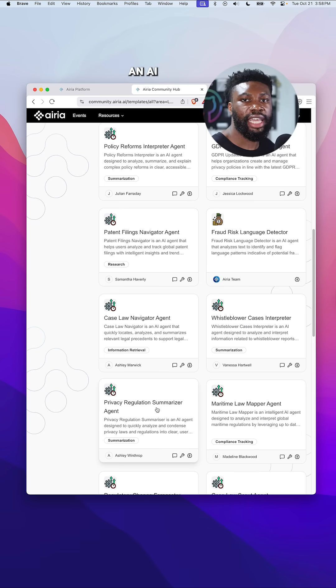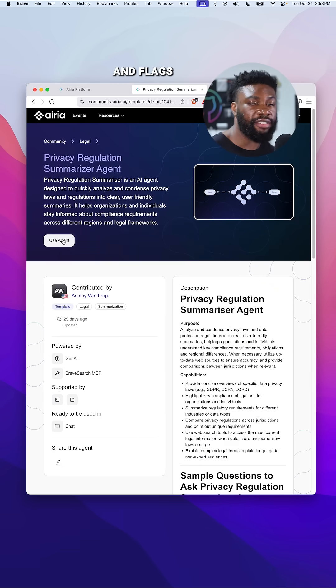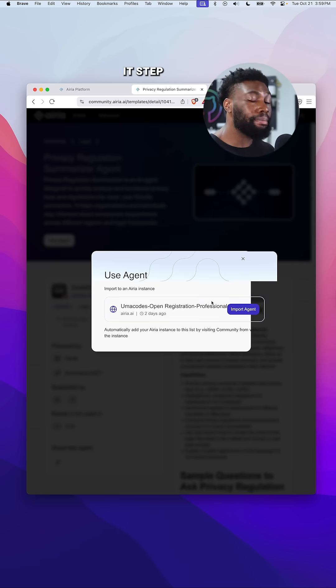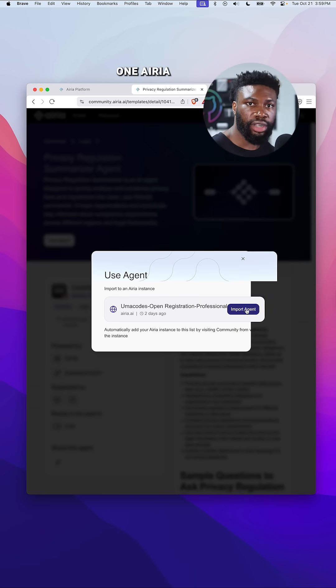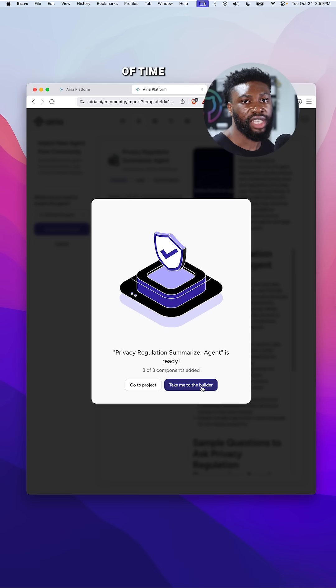Let's say you want to build an AI agent that reviews contracts and flags red flags in policy documents. You could build it step by step on Airia, or you could grab one that someone has already made and customize it in minutes, saving you tons of time.